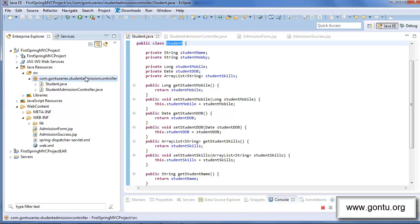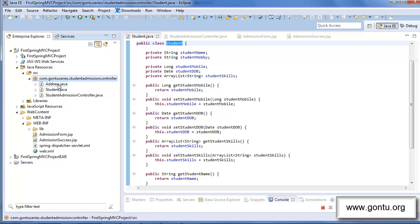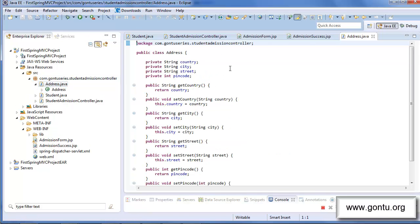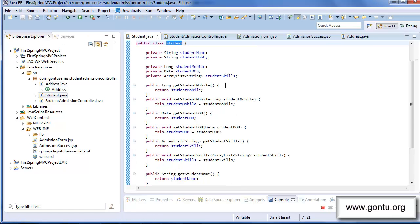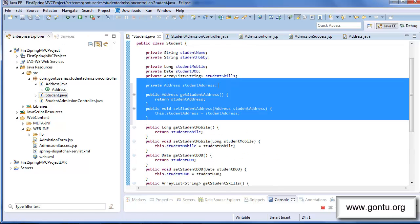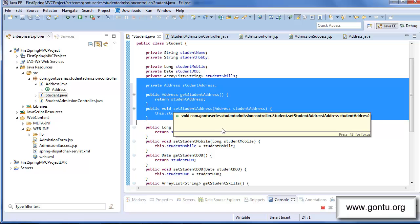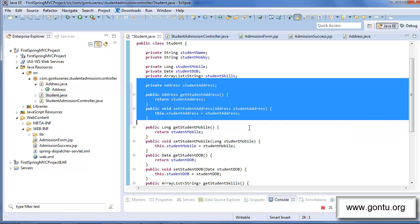What if I add a new class in the project with the name Address, having properties country, city, street, and pin code along with getters and setters methods? And in the student class, I would add a new property with the name studentAddress, which has Address as its type along with its getters and setters methods. Can you use the auto data binding feature provided by Spring MVC for this property as well, which has a user-defined type — that is Address? And the answer is yes.